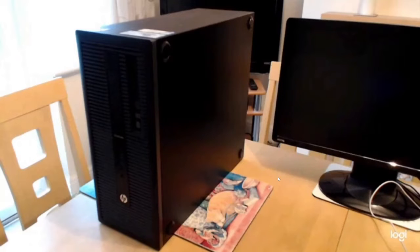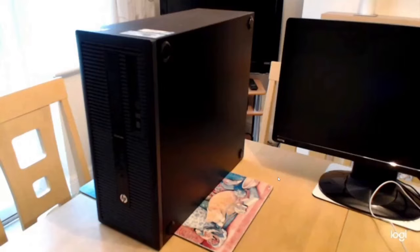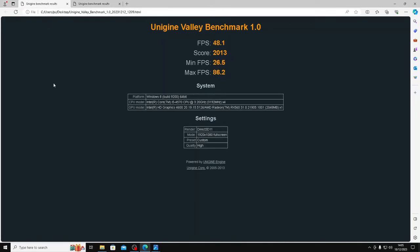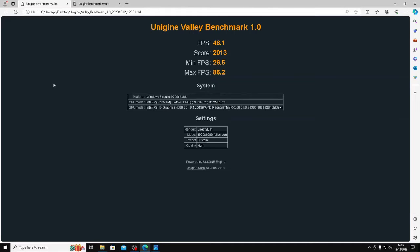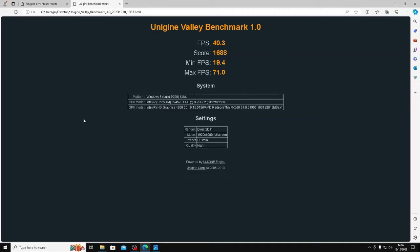I'll run those and then I'll run them again with OBS recording so you can see the downshift in performance. So selecting the high preset in Valley and highest resolution, everything else is set to off like anti-aliasing. Now without OBS recording get a score of 2013 and with OBS recording get a score of 1688 so that's about a downshift of 16% with OBS running.